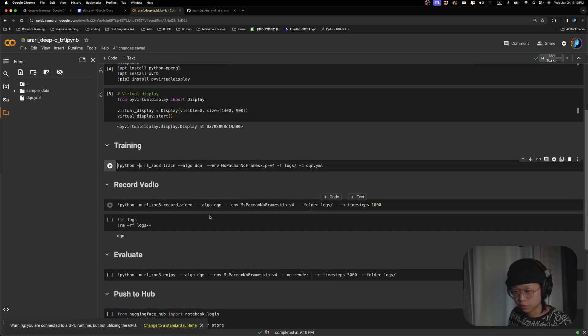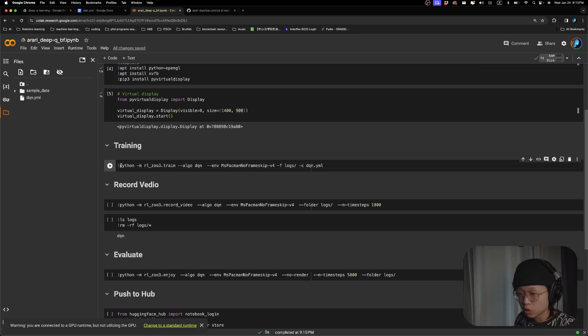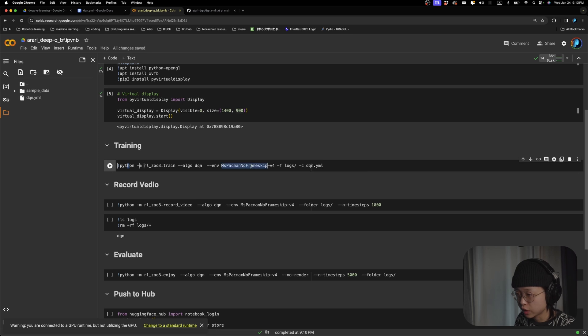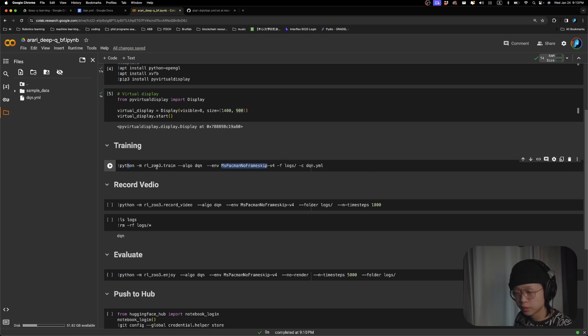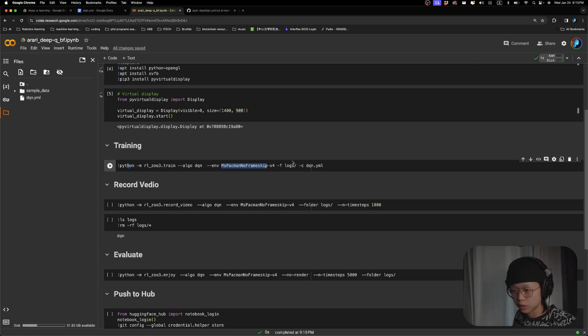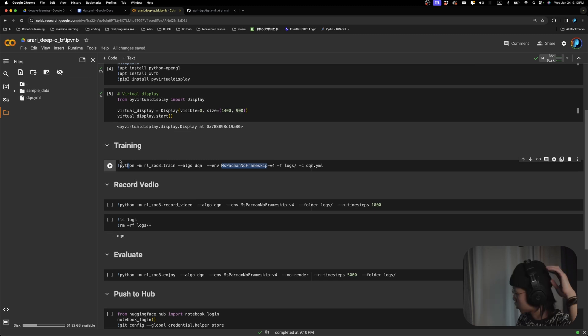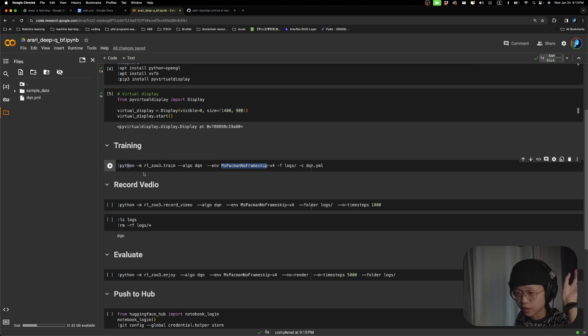So over here, for training, we're going to use this Python command and also specifying the environment and the file we're going to use. I think my computer is being pretty buggy right now. That's why it's showing so many. Anyways, I'm going to run this and come back after this is done.